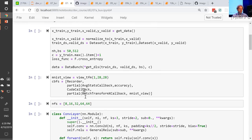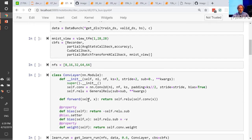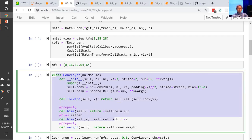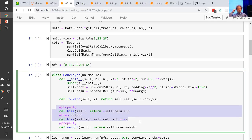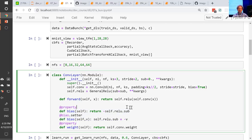We create our MNIST dataset in the same way as before, create a bunch of layers with these numbers of filters. I'm going to create a conv layer class which contains our convolution and our ReLU. The idea is we can say this whole combined conv-plus-ReLU has kind of a bias — actually I'm taking that general ReLU and saying how much are we subtracting from it. And the weight is just the conv weights.